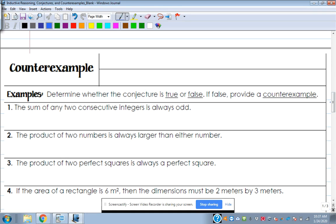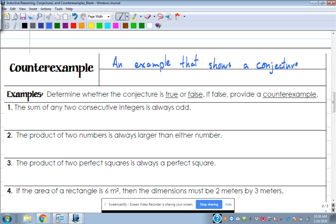Now let's get into counter-examples. A counter-example is an example that shows a conjecture or statement is false. We'll look at some conjectures and decide if they're true or false; if false, we write a counter-example. Number one: the sum of any two consecutive integers is always odd. True — zero plus one is odd, one plus two is three which is odd, and that carries on forever.